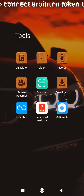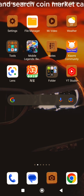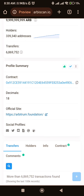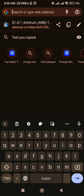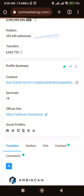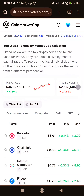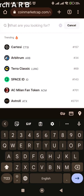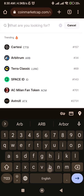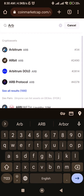In this video I want to show you how to connect Arbitrum token to Trust Wallet. First go to Google Chrome and search CoinMarketCap, and search Arbitrum token.